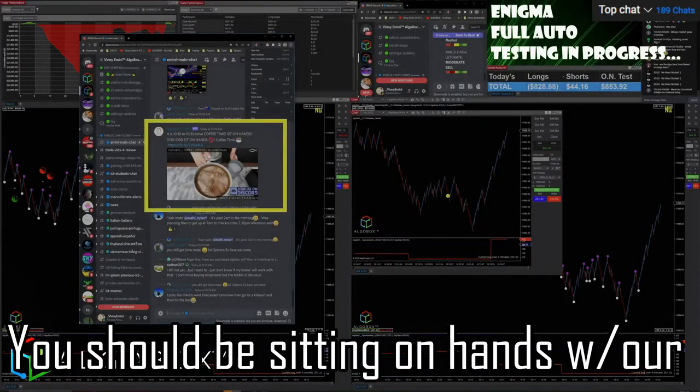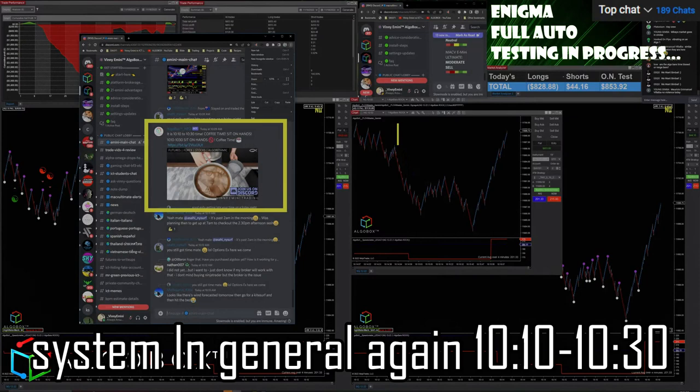Here's what we got: 10:10 to 10:30. You should be sitting on hands with our system in general during 10:10 to 10:30.